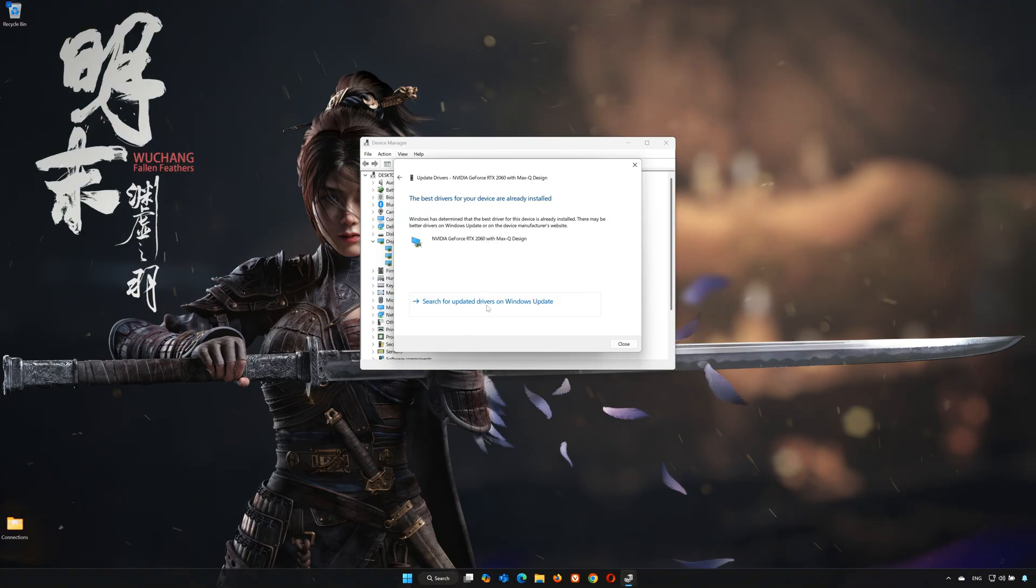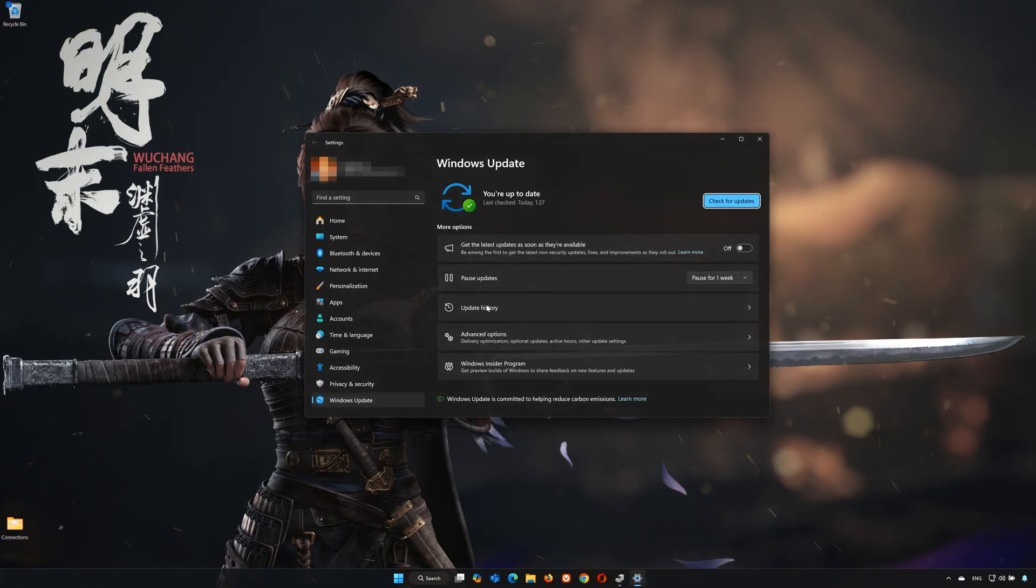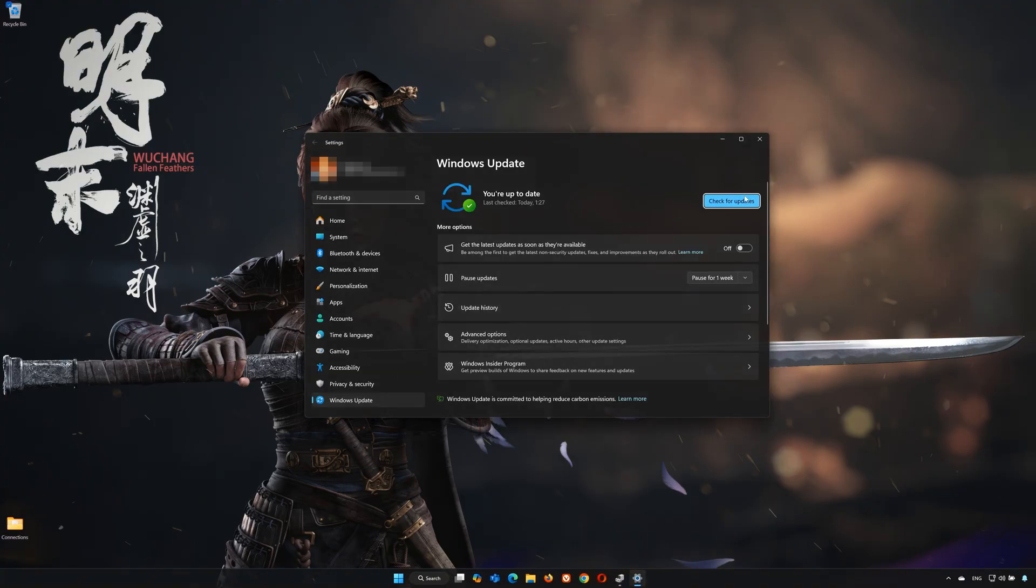You can also click on Search for Updated Drivers in Windows Update. Click on Check for Updates. Now wait for your PC to be updated to the latest version.